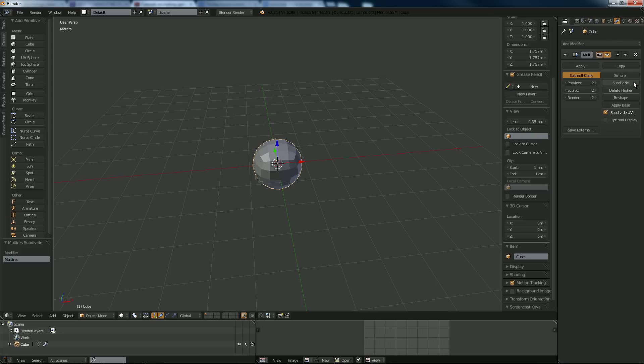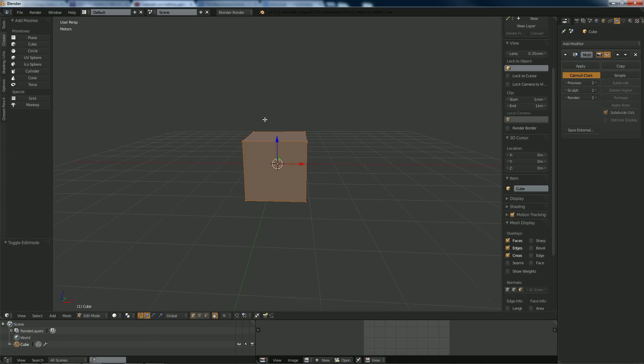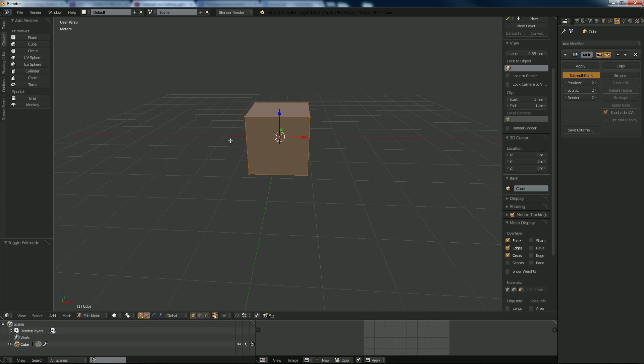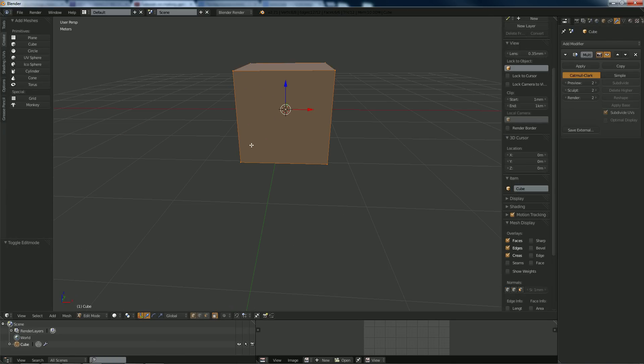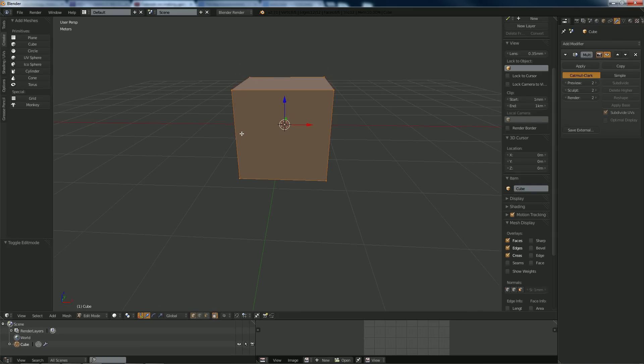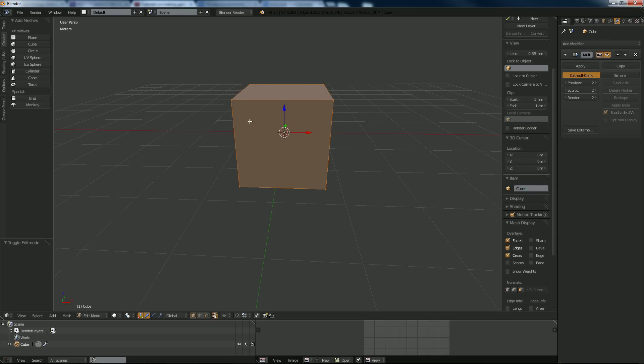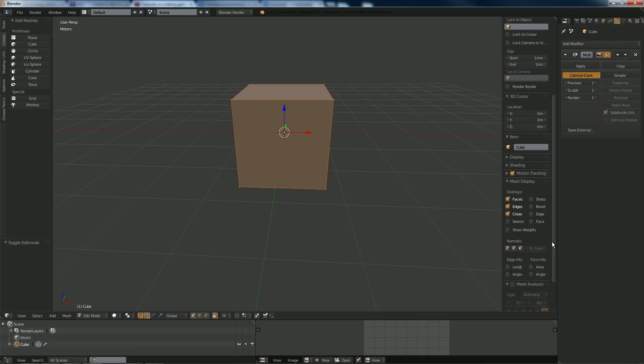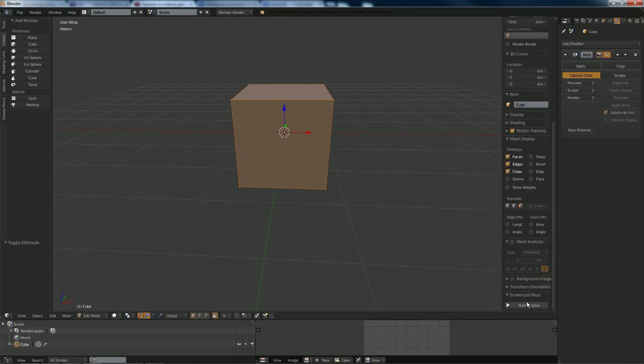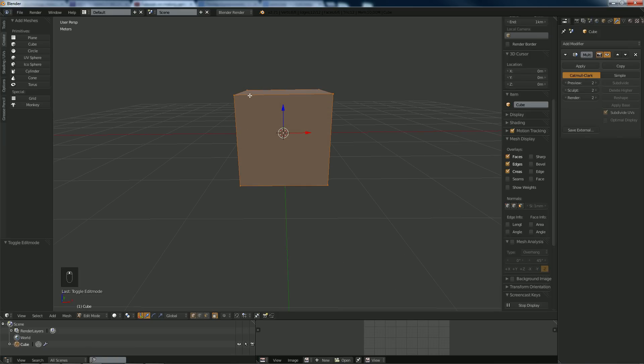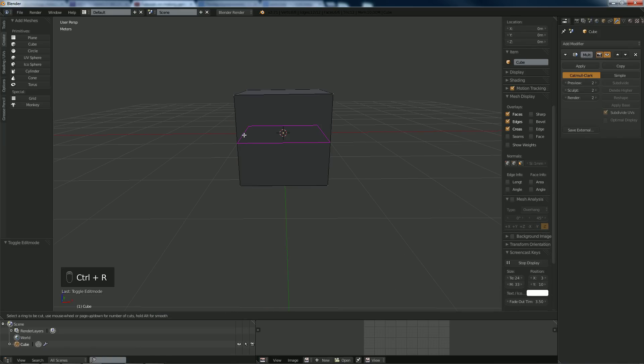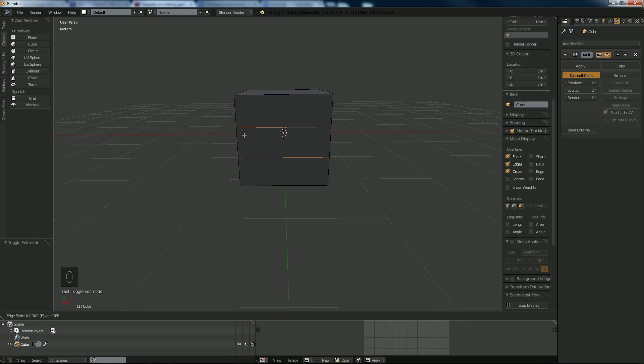Going to edit mode, I'm going to hit, and let me put this on right now so you can see what I'm going to do. I'm going to add two cuts.